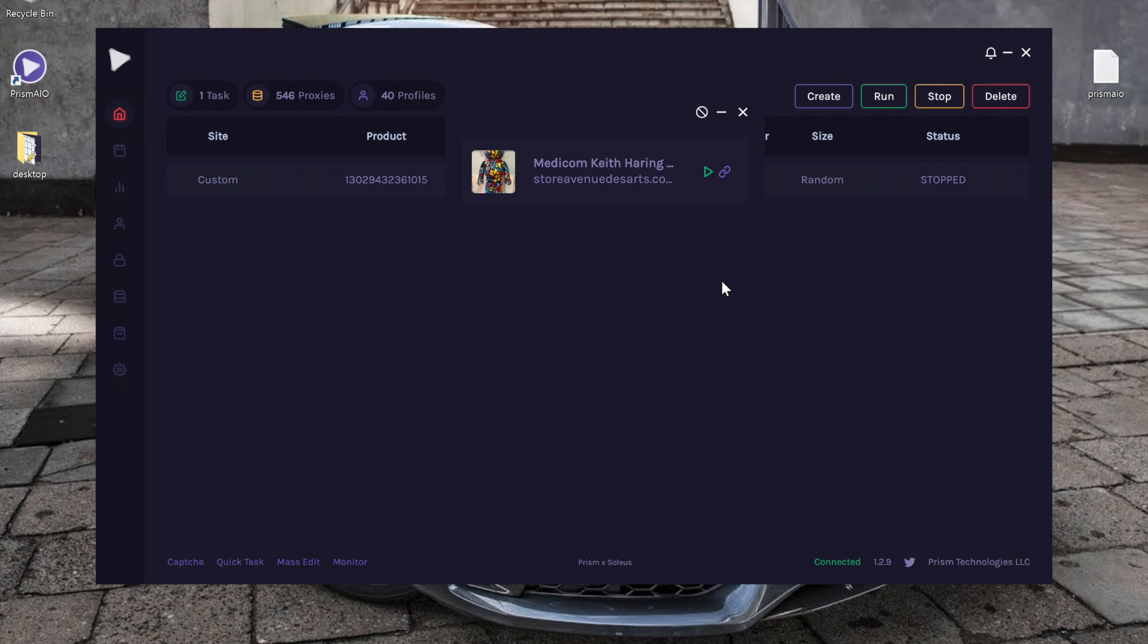Now we're going to switch gears and we're going to talk about how to create a task connected to the global monitor. We'll start out with the first one, which is a store specific task that is hooked to the monitor.